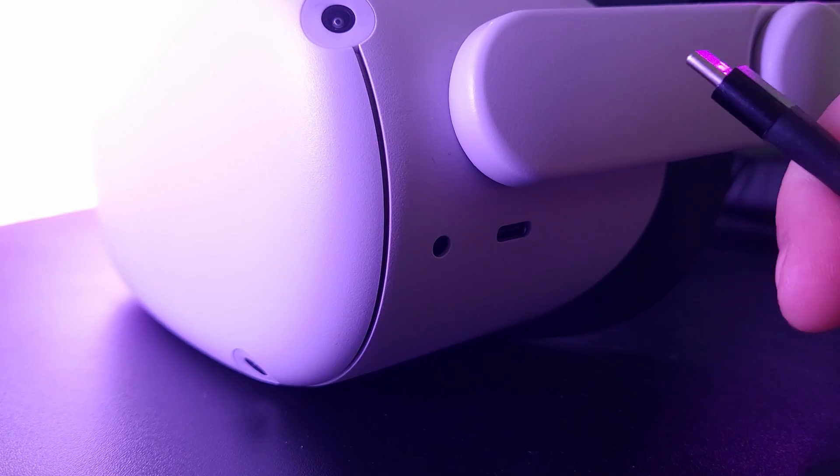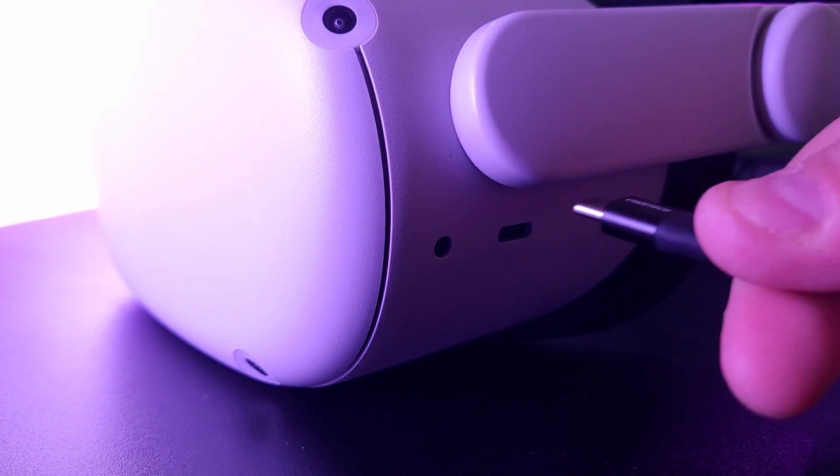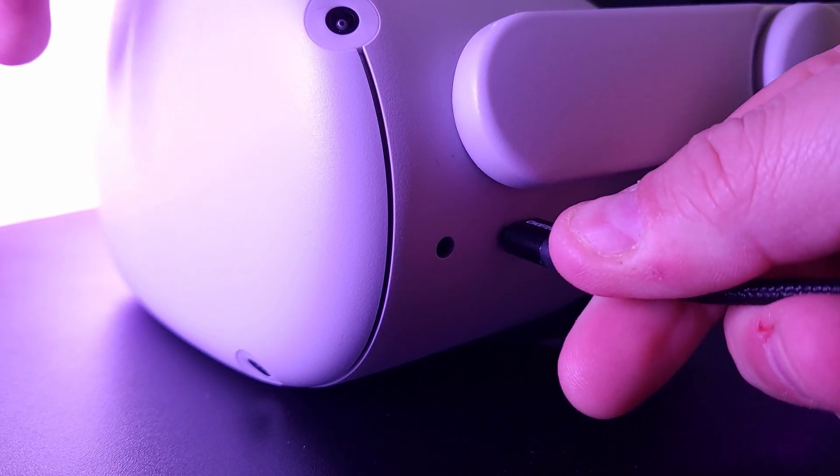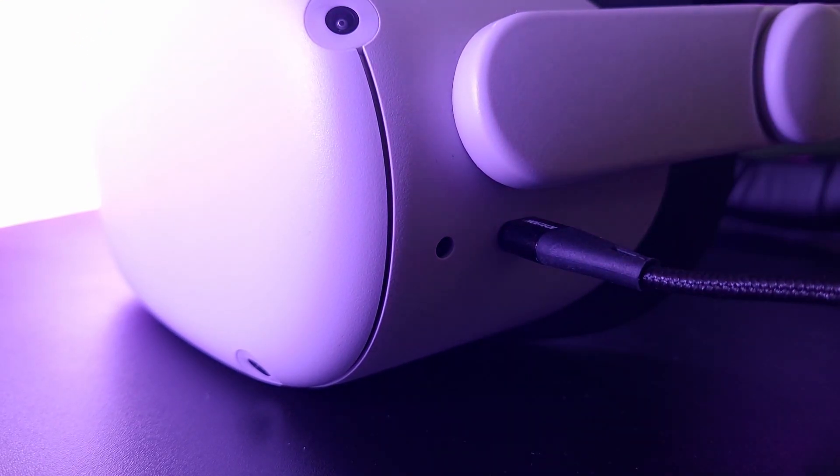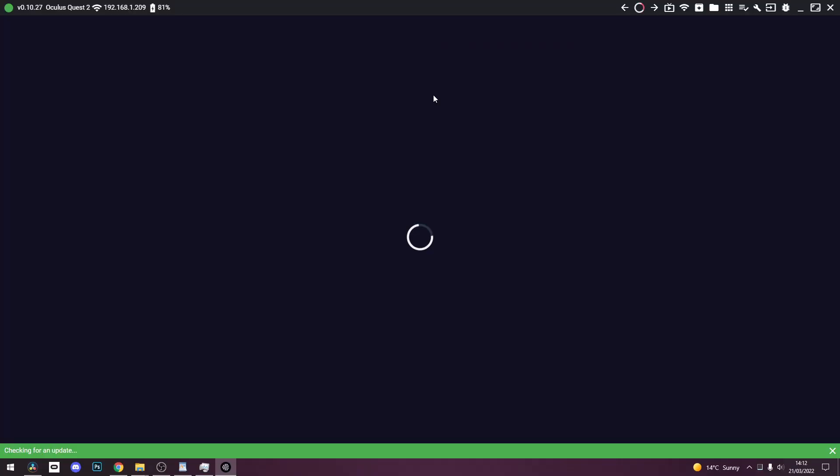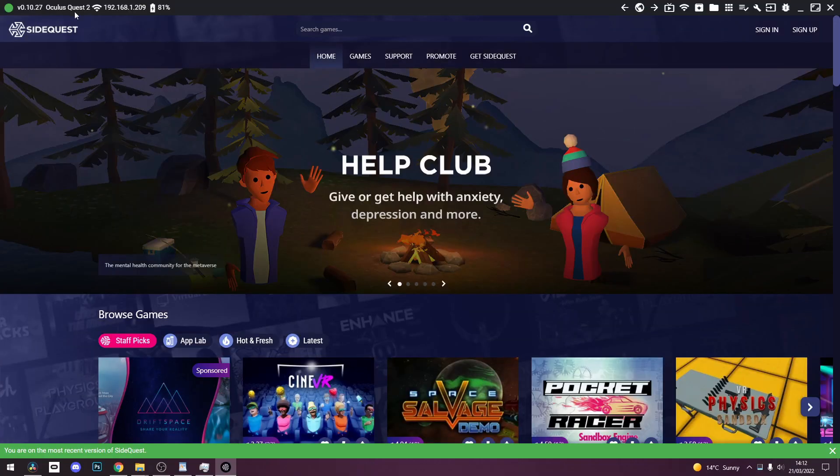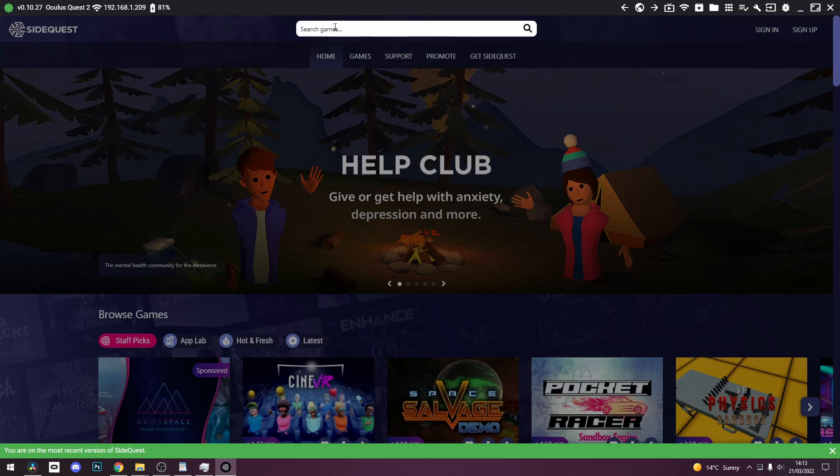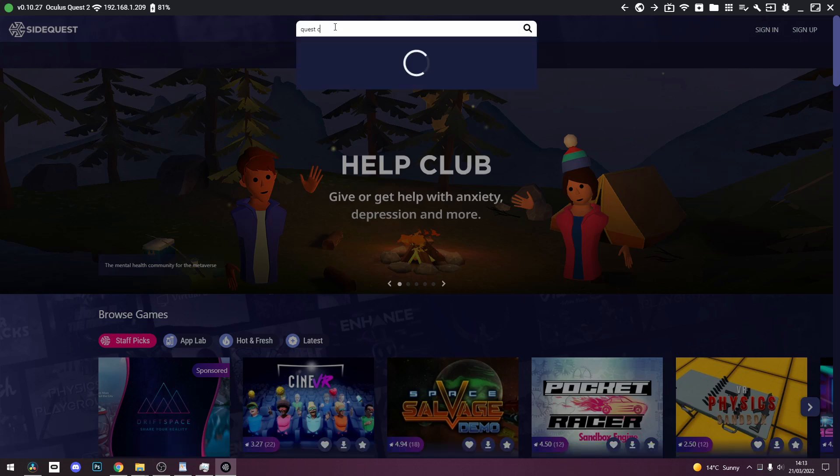Now install SideQuest onto your PC and plug your Quest into your computer using a USB cable. You should see a pop-up in the headset that looks like this. Make sure to click Allow. Then go to SideQuest, and on the top left, you should see a green circle.